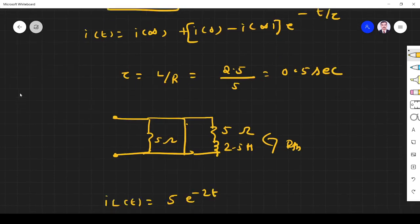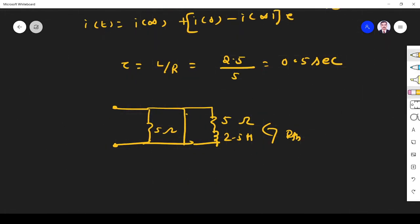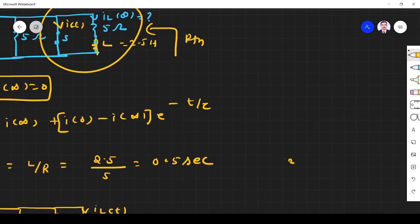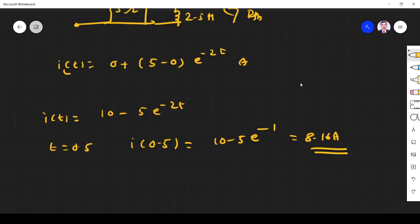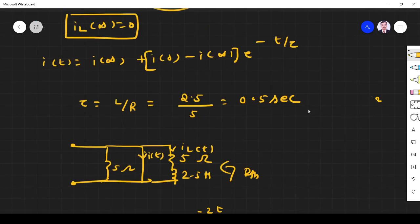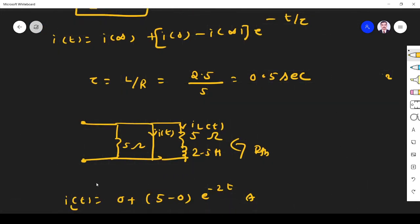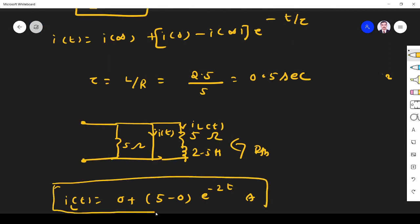Now substituting into the formula: i(t) equals I(infinity) plus [I(0) minus I(infinity)] times e to the power of minus t over tau. I(infinity) is 0, I(0) is 5, and tau is 0.5, so 1 over tau is 2. Therefore IL(t) equals 5 times e to the power of minus 2t ampere.